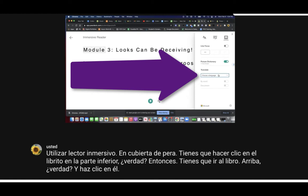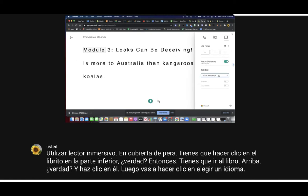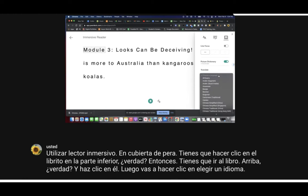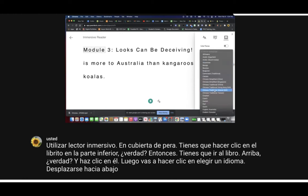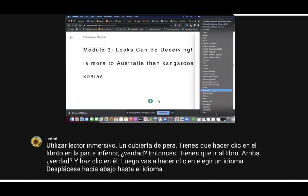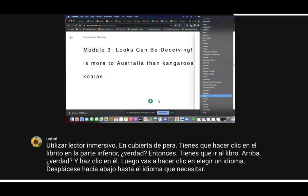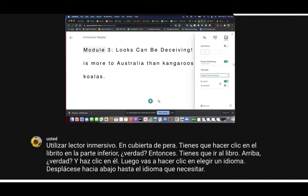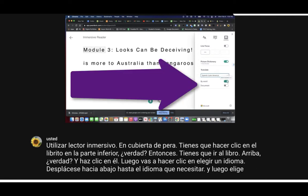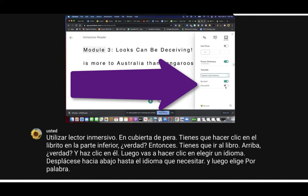Then click on 'Choose a Language,' scroll down to the language that you need, and then choose by word or by document.